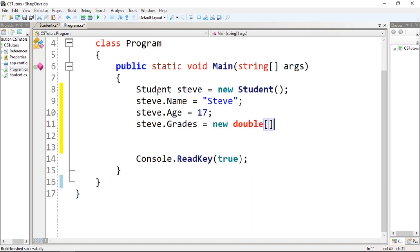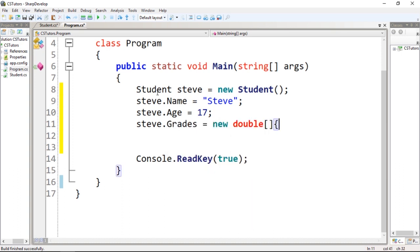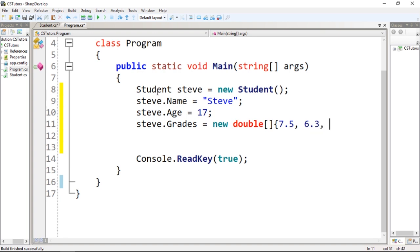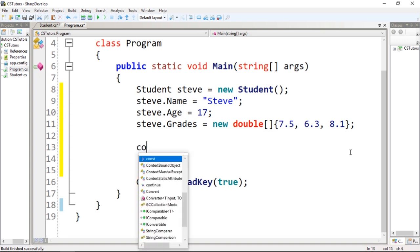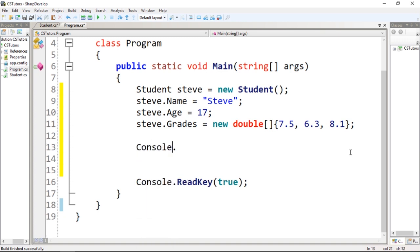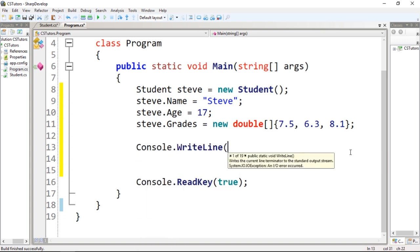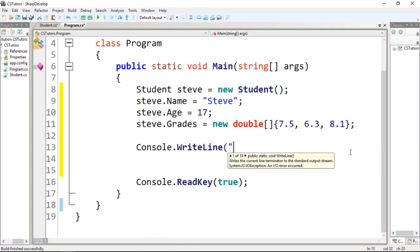double. To initialize, we're going to use this inline initialization: 7.5 - I'm using 0 to 10 scale - 6.3, and 8.1. So we have these properties of this student. If I want to show some information,